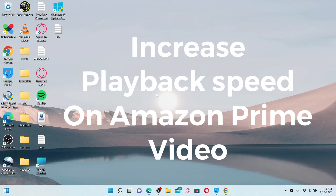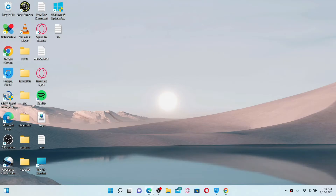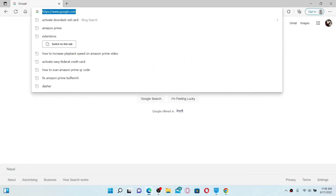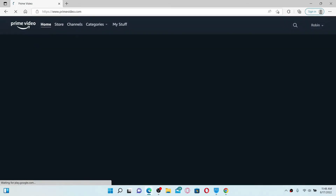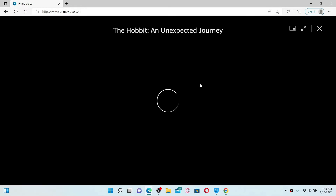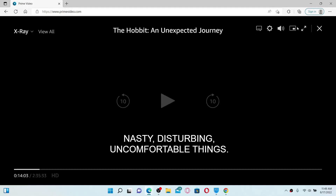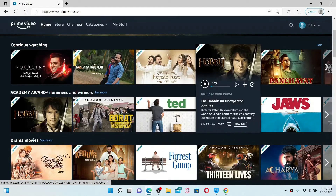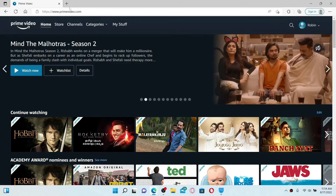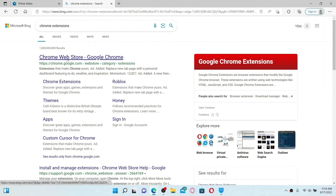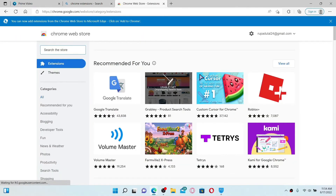If you want to increase your playback speed on Amazon Prime, first open up a web browser and log into your Amazon Prime account. Go to the text field at the top and type in primevideo.com, and press Enter. Select any video you'd like to play. If you check the buttons at the top right, you won't find an option to increase the playback speed, so you need to download an add-on or extension. Open up a new tab, type 'Chrome extension' in the search box, and click the first link that says 'Chrome Web Store — Google Chrome'.